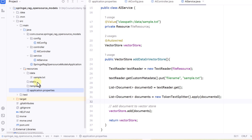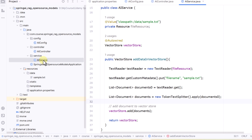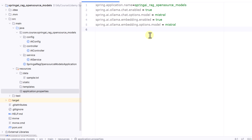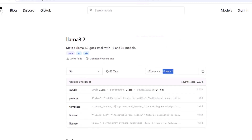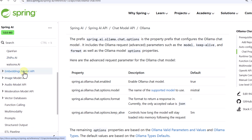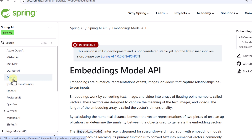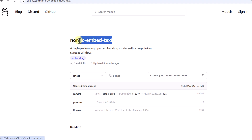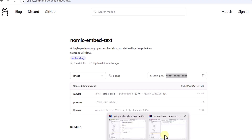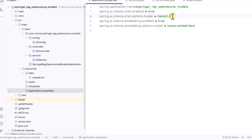The code is basically the same as what we covered in our Chat Client video — we still have the config, controller, and service classes. The only change is in the properties file. We know that even if you don't define a property, the default value will apply. For the chat options model, the default is Mistral, but we are going with Llama 3.2. For the embedding model, we navigate in the Spring AI documentation to the Embedding Model API and then to Ollama — the default embedding model is also Mistral. Instead, we want to use nomic-embed-text, so we define both models in our properties file.